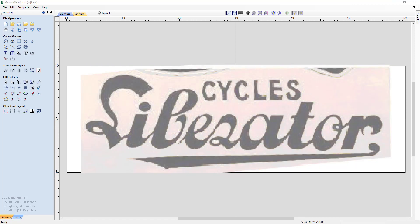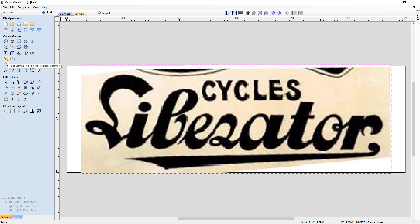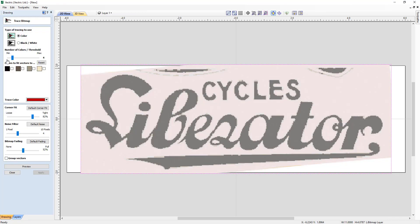We can start out by tracing this by hand if we wanted to, but we may as well get our leg up and start with one of the built-in features. If we select that bitmap, we can choose the Trace Bitmap option. Right there it says Fit Vectors to Selected Bitmap. If we click that, we're going to be presented with two different options or types of trace. We can use color or we can use black and white. For this particular tutorial, we're going to start off with black and white.